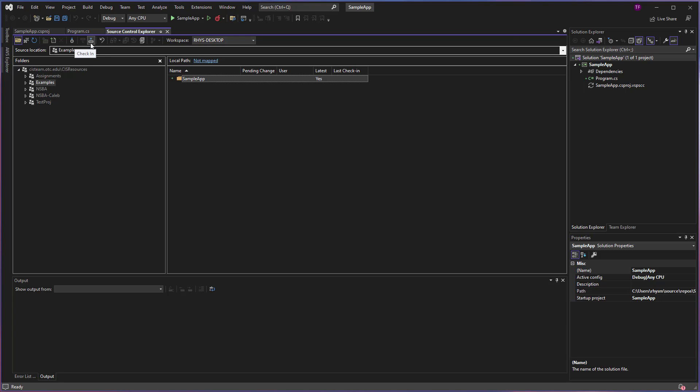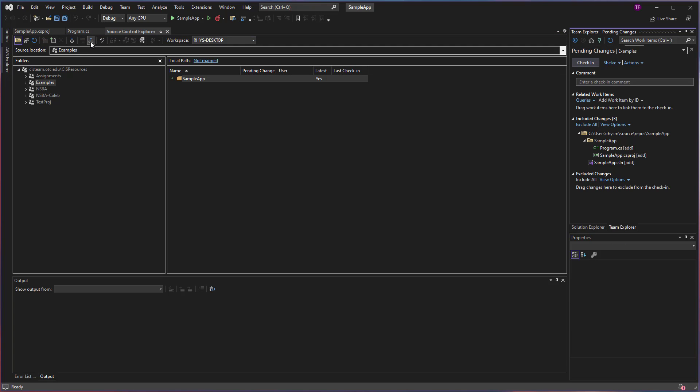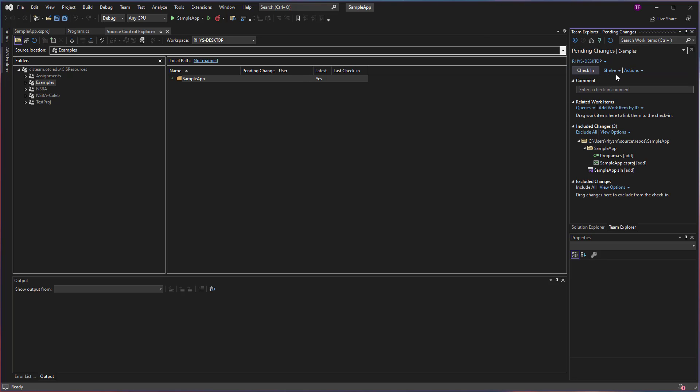It looks like a little box with an arrow going up. When you choose Check In, over here in the Pending Changes window that will open.